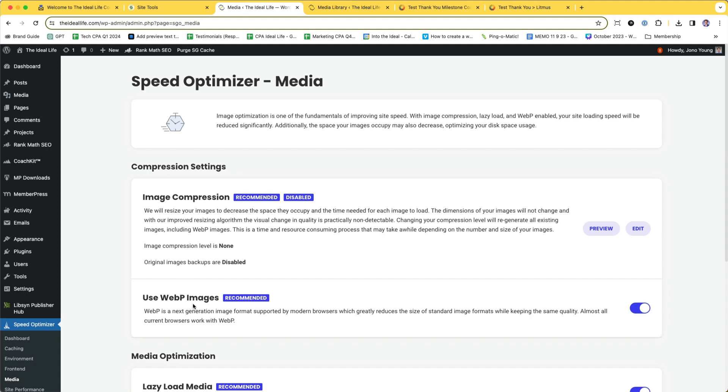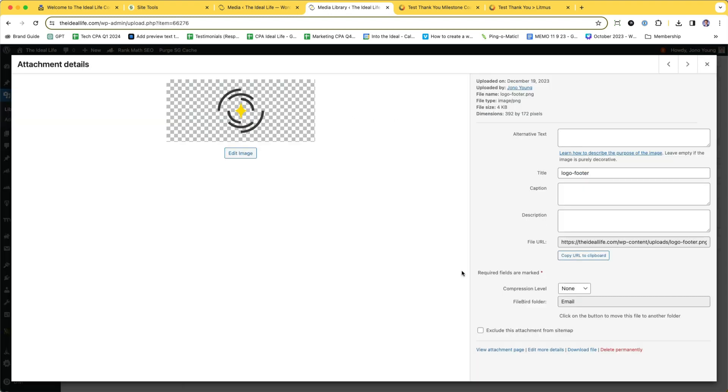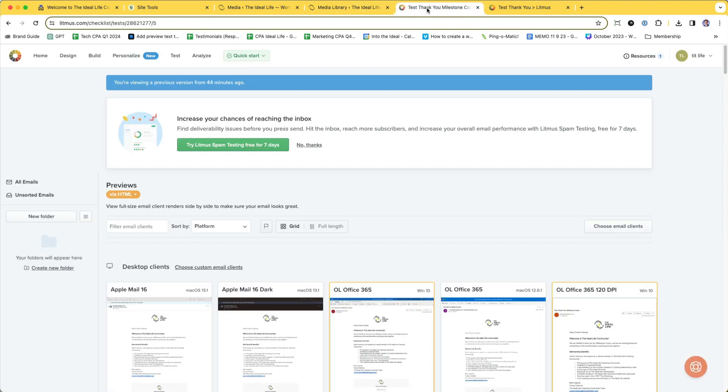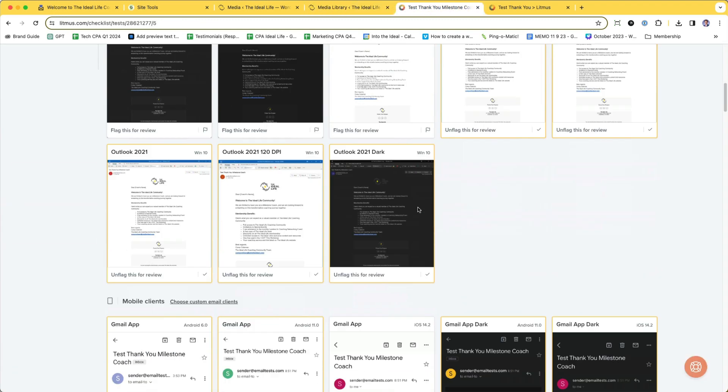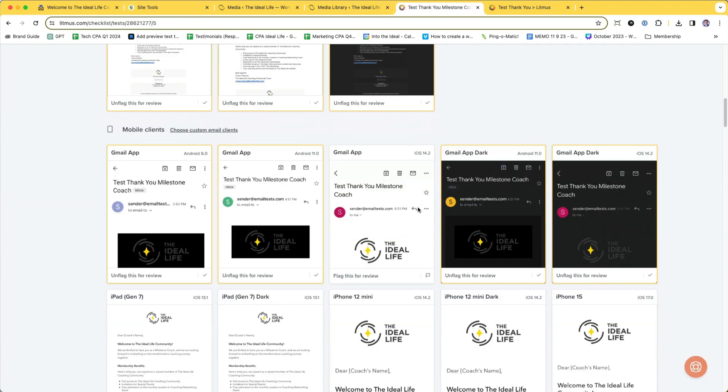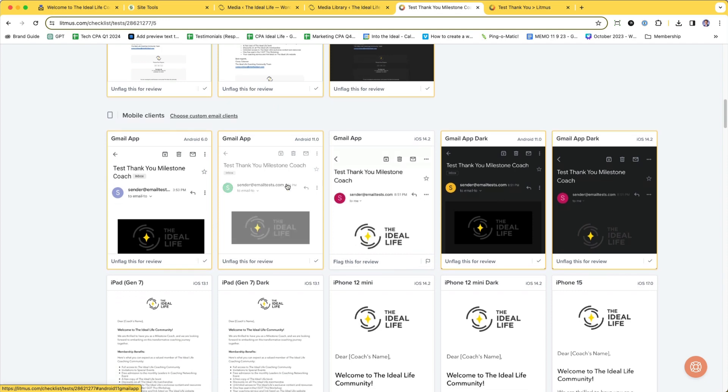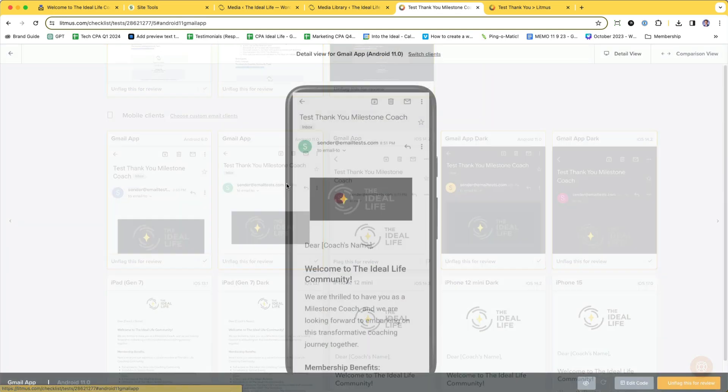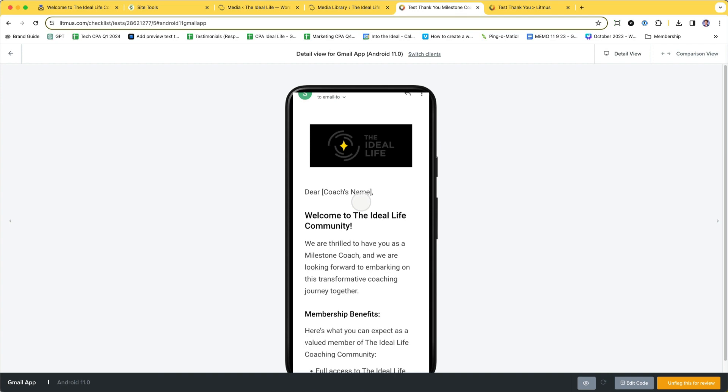and you're linking to images inside of your WordPress media library, even though they look great here with a transparent background, when they get sent out in an HTML email and somebody in Gmail opens up your email, they're going to see that image with a black background.